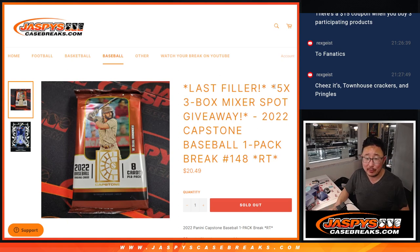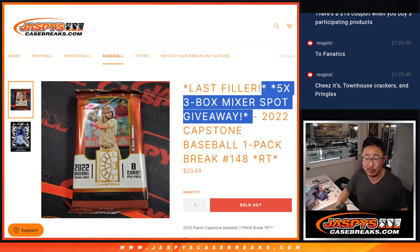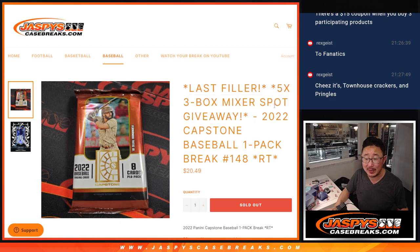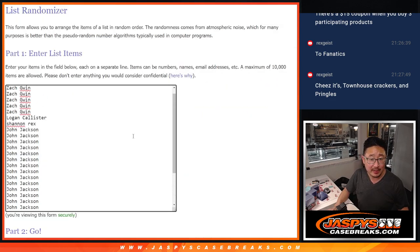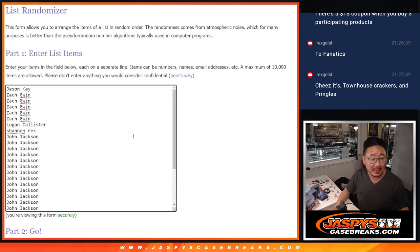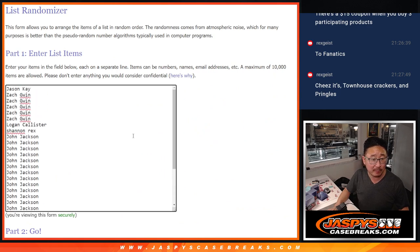Last filler for that three box baseball mixer. We just got to do this capstone pack. We'll give away the final five spots. That mixer is now sold out and that'll be in a separate video. Big thanks everybody here for making this happen, I appreciate you.